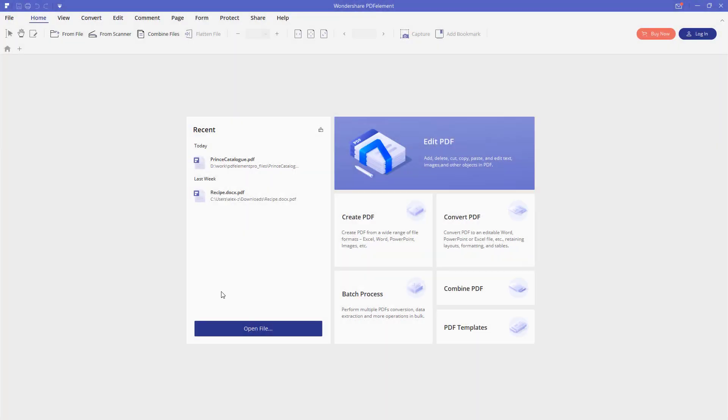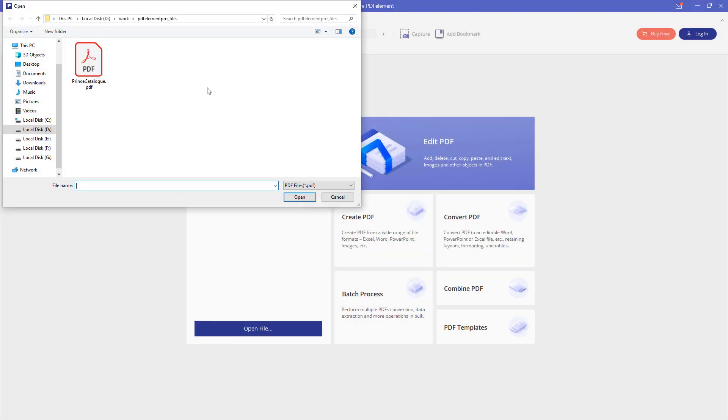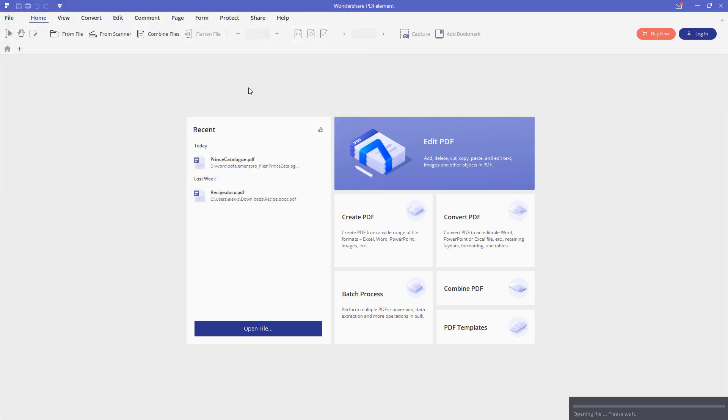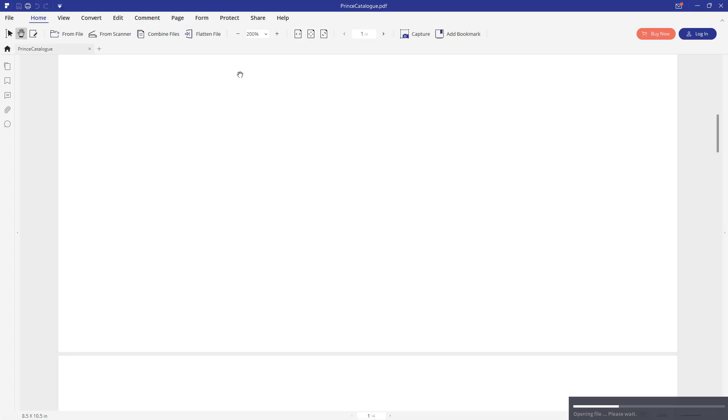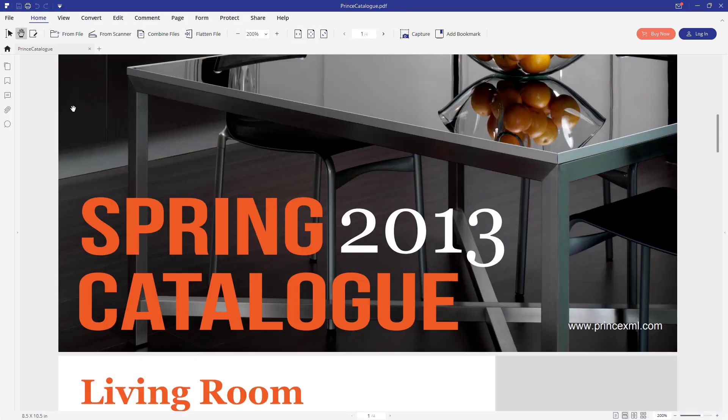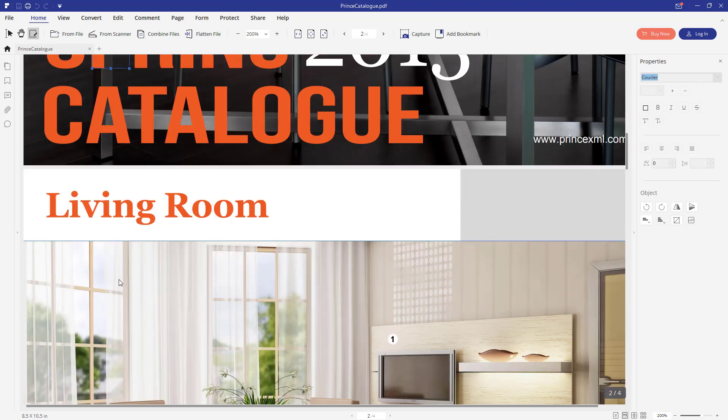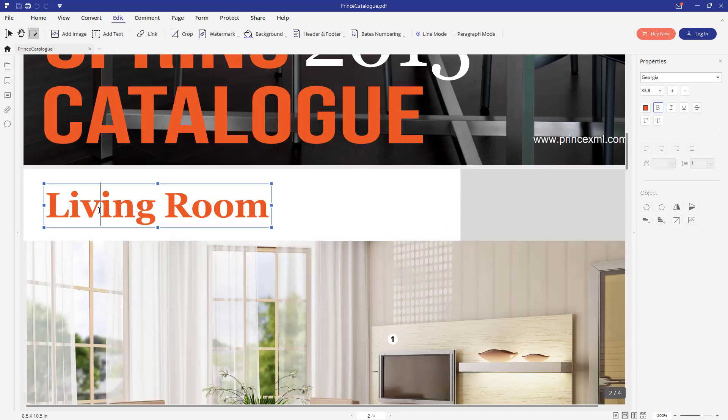To make this video more engaging, we are going to start with editing an existing PDF document. I have prepared this price catalog PDF here that I am going to open and start editing. In order to switch into edit mode, we would need to click this button, Edit Text and Image Objects. After we have clicked it, we can now edit every element in this document.